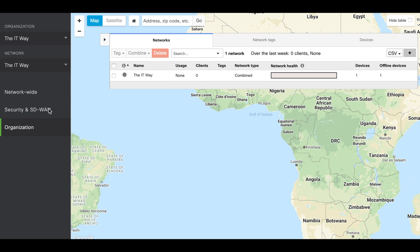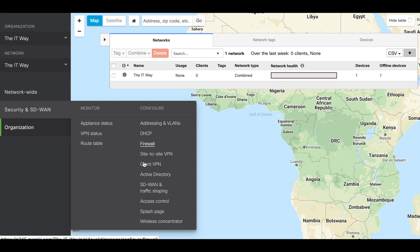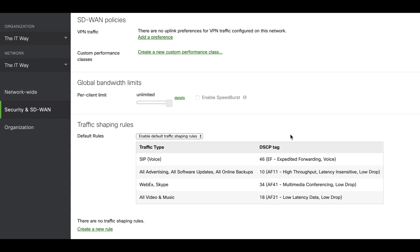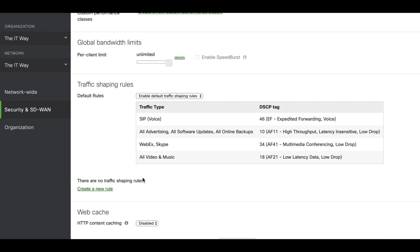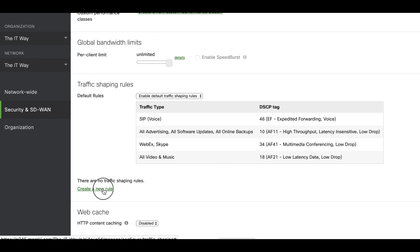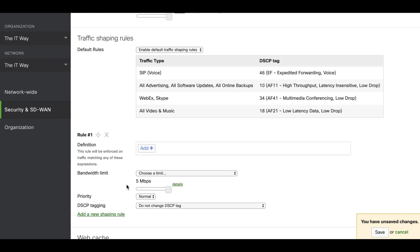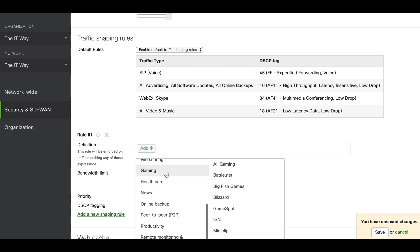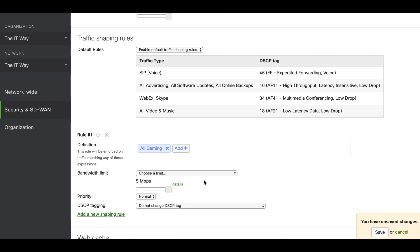First we go to Security and SD-WAN, then traffic shaping. We're going to scroll down so we can see the different traffic shaping options. Here we're going to create a new rule — we have three different applications to create. The first one is going to be gaming, so we select gaming from the dropdown and select all gaming. For this application we're going to create a bandwidth limit of five megabits per second.